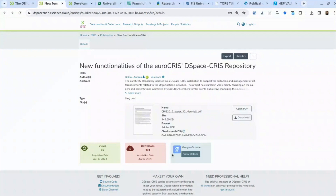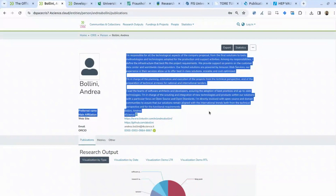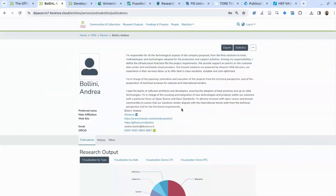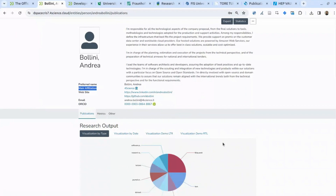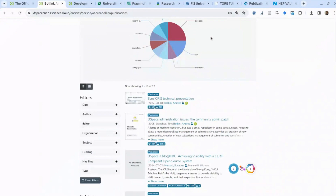Let's move to the researcher profile. There is a list of all publications, a general section where you can include biographical information about the researcher — a picture, references about main affiliations, external links to research output authored by the specific researcher, and metrics for this researcher.